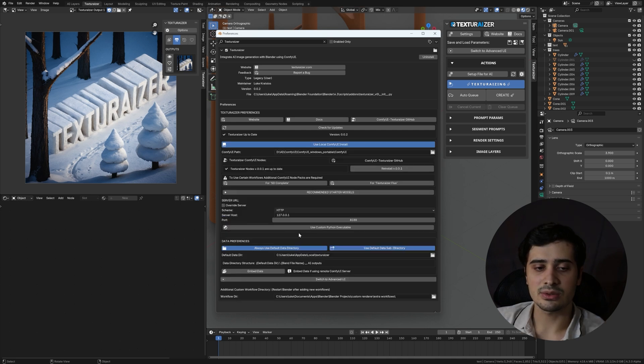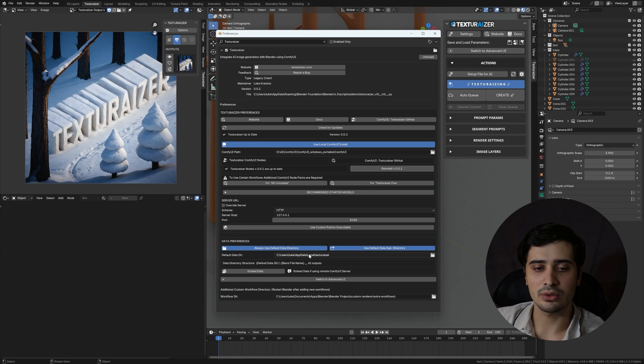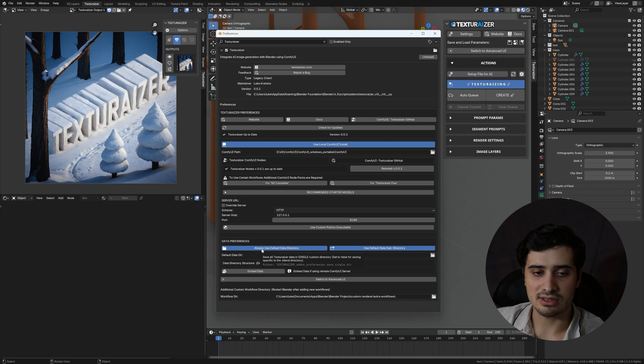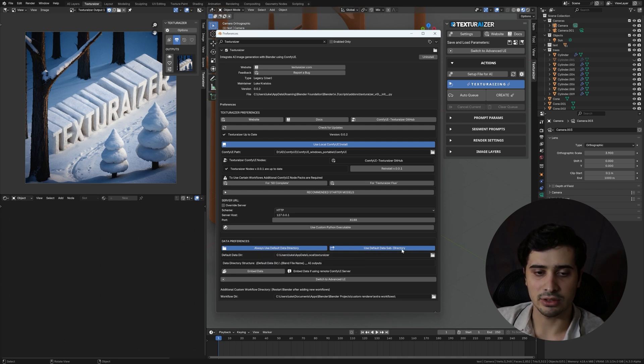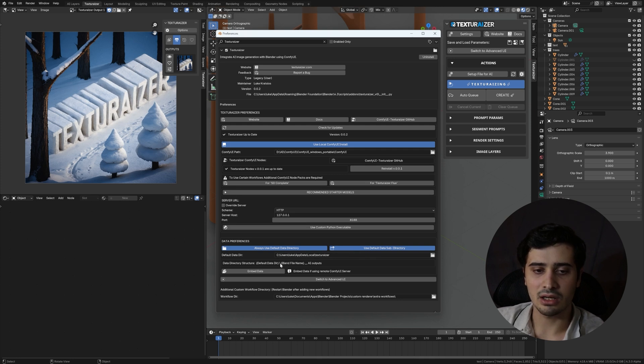Below our Comfy UI settings, we have our Data Preferences, and this is where we can specify the directory structure in which we want our Texturizer data to save to. This is going to be both the input data as well as the output images that we get from Comfy UI will be saved according to the data structure that you specify here. By default, it's going to say always use default data directory, and then use default data subdirectory. The default data directory is going to be the path that's specified here, and then the subdirectory is going to be the name of your Blender file with a sort of tag to it, AI outputs.